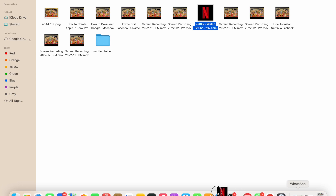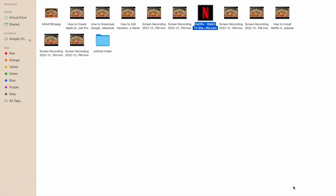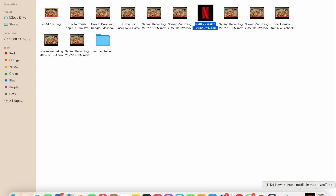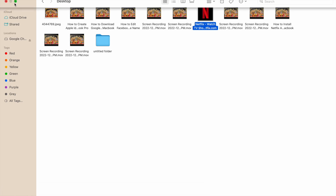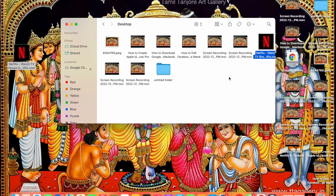When you click on it, you will see Netflix has been added to your dock. That's how you can add and install Netflix on your MacBook. If you like this video please like and subscribe my channel for more videos like this. Thanks for watching.